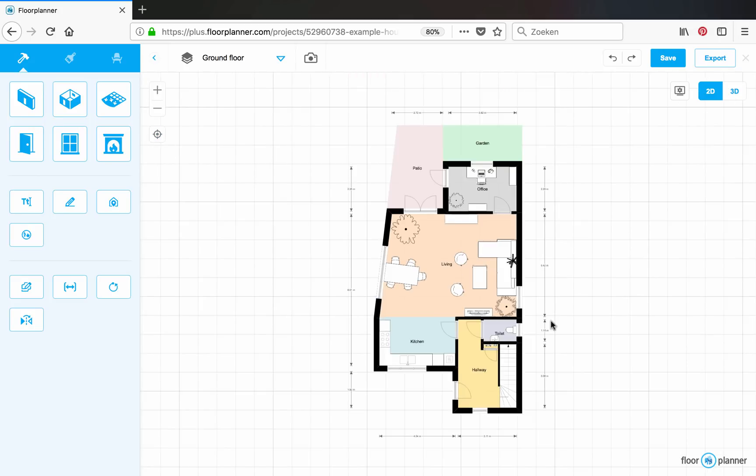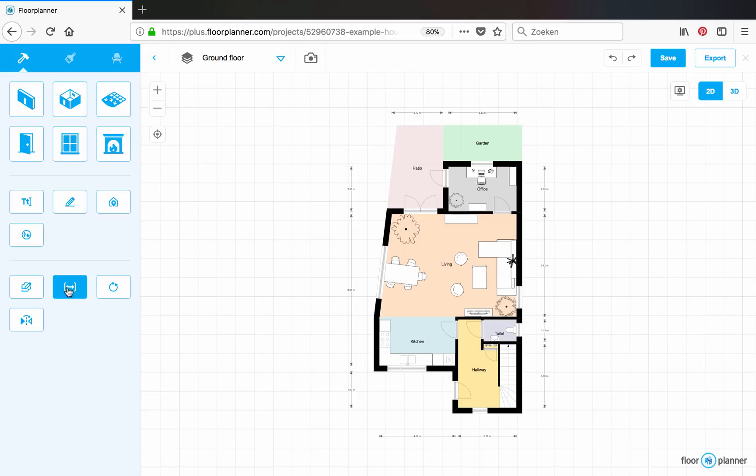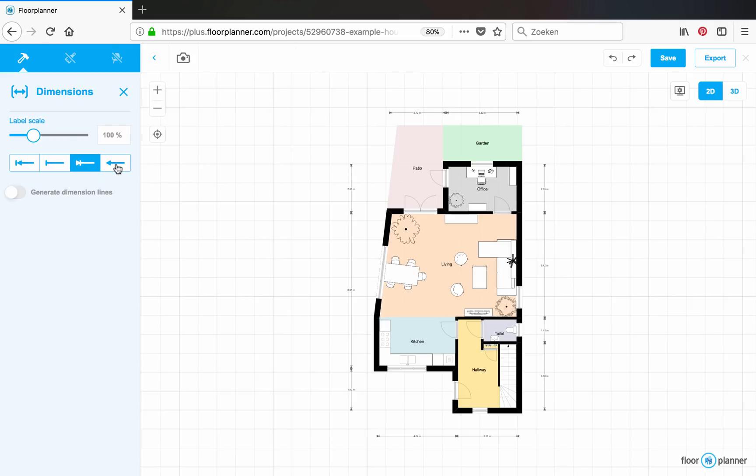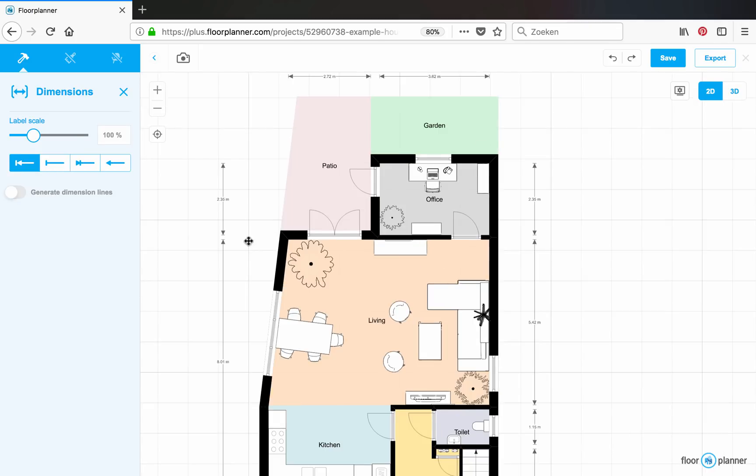Well, that's a lot better. Another thing you can do with the dimension settings is change the appearance. And you can change the label scale so that it will be readable when you export it.